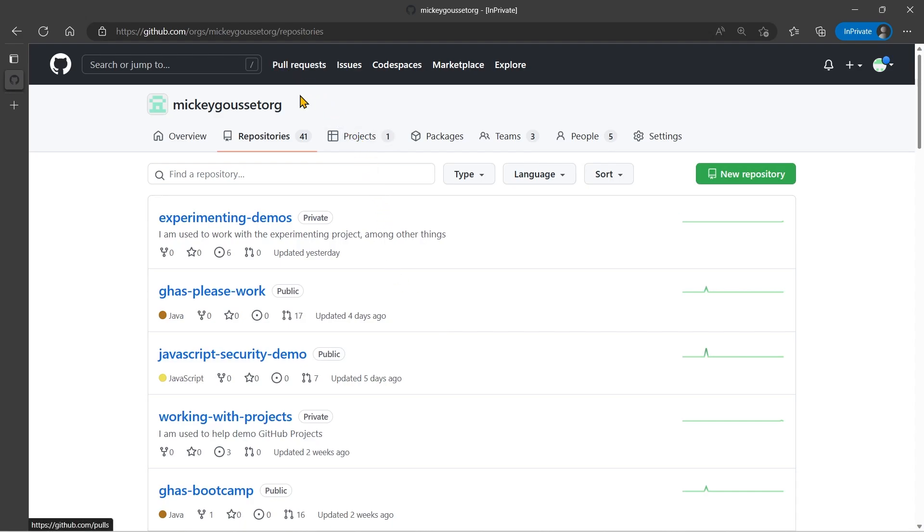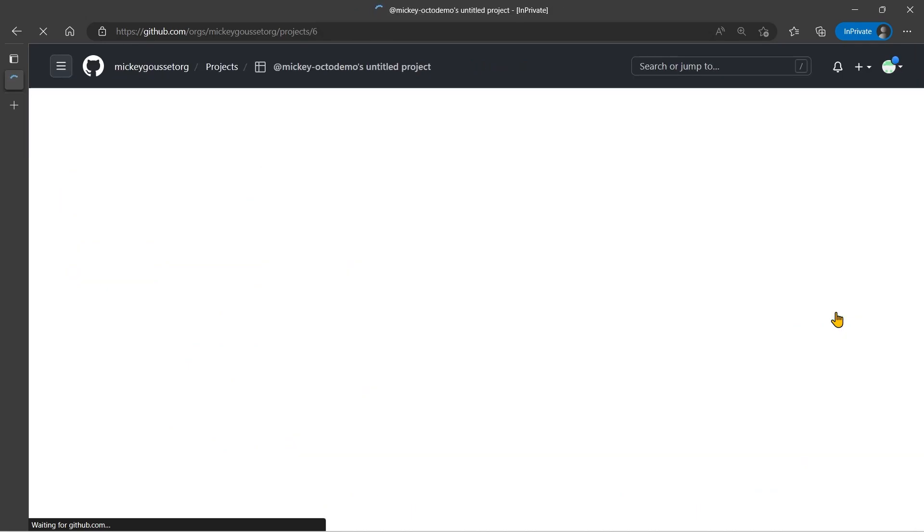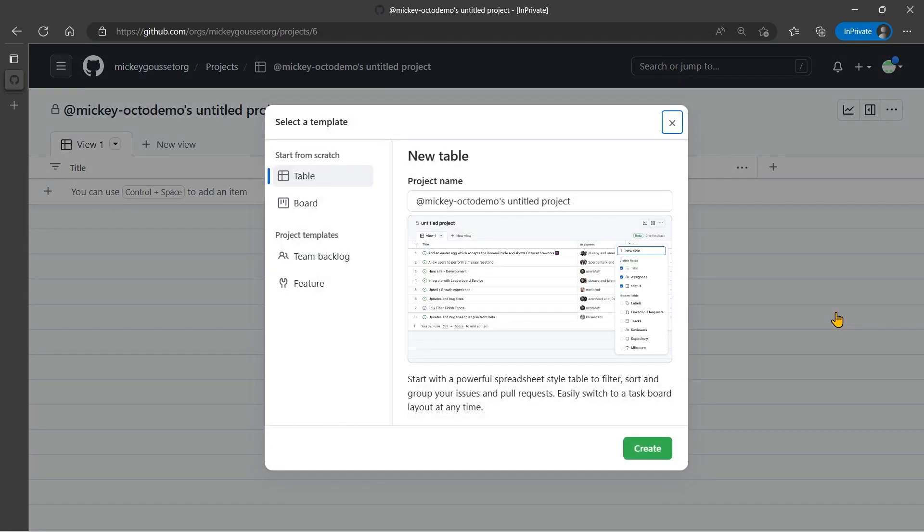So let's start out by creating an organization GitHub project. So here I am at the organizational level, and I can go to the projects tab, and I can click new project, and it will bring me to this window.